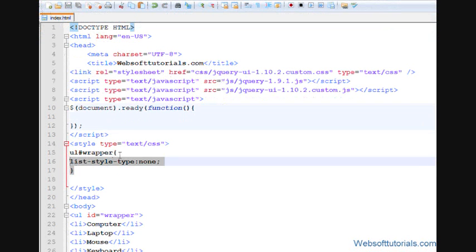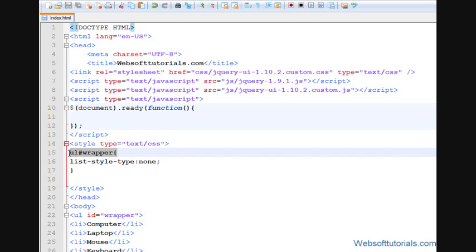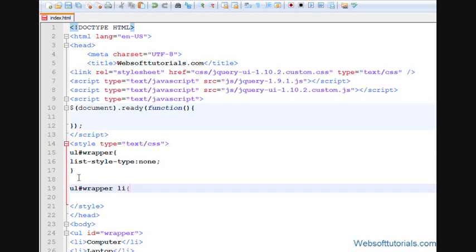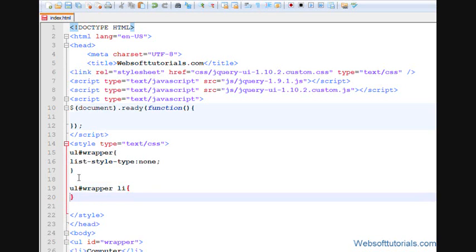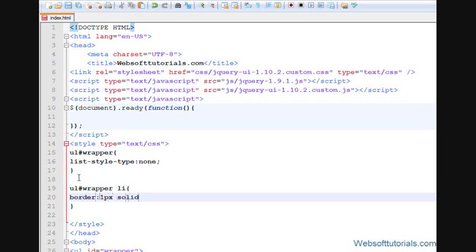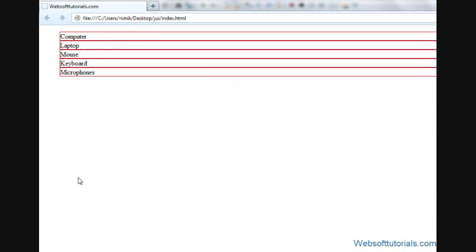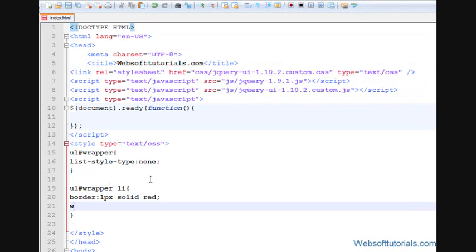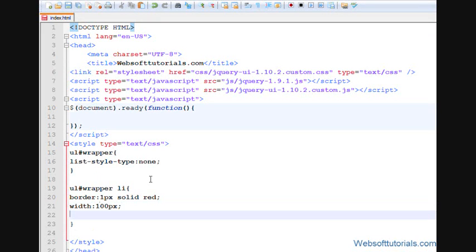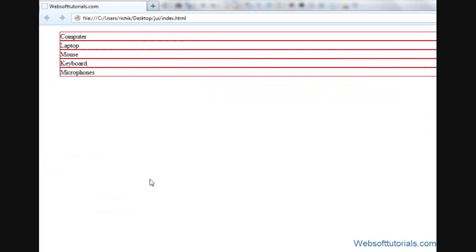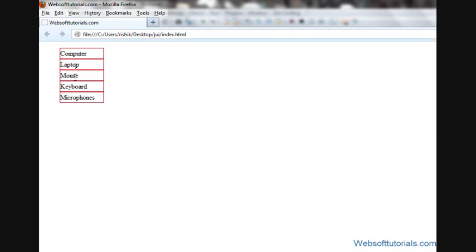Now, in the same way, I'll set the styling of list items, so I'll write li. Then, so firstly, I'll provide a border of one pixel solid red, one pixel solid red, and now I'll set its width to 100 pixels, and height to 25 pixels, and line height to 25 pixels. So, let's refresh, now I can see,